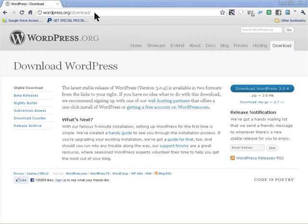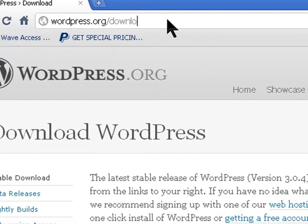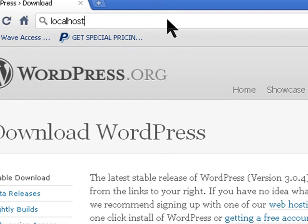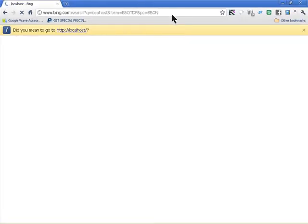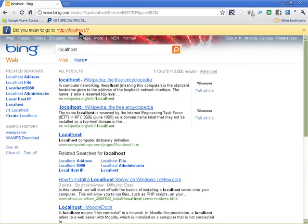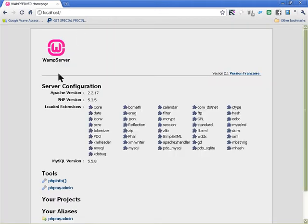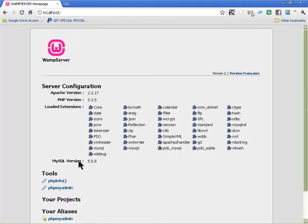To check if the server is working, all you need to do is go to localhost in your browser. The server is working — I have phpMyAdmin in here and I'll click on that.